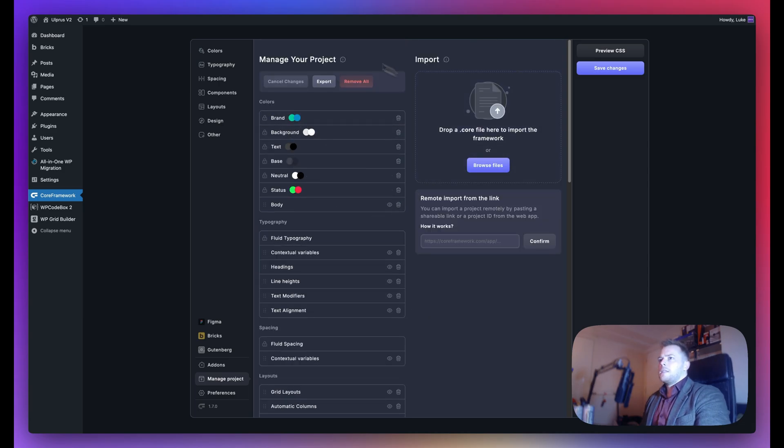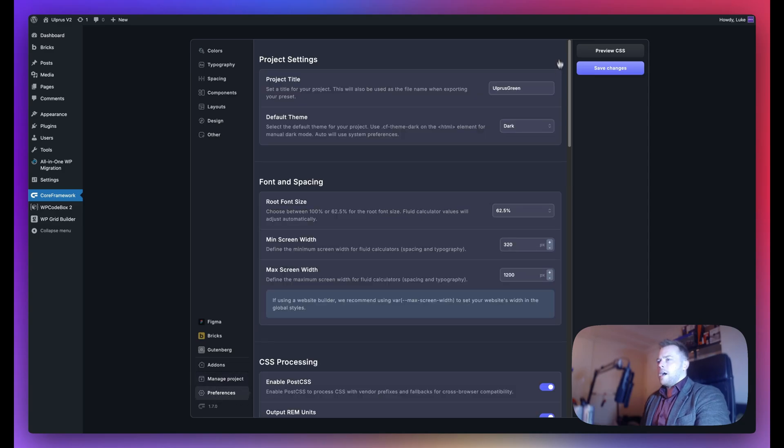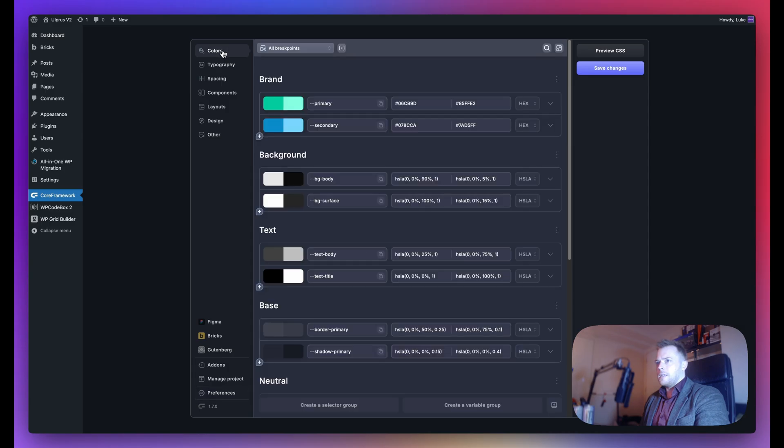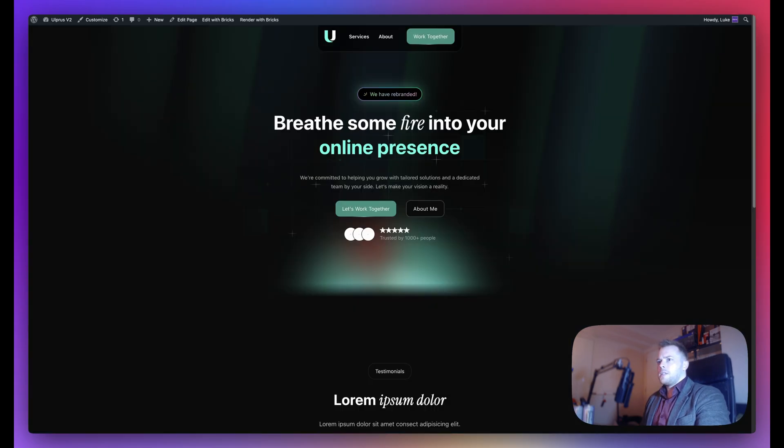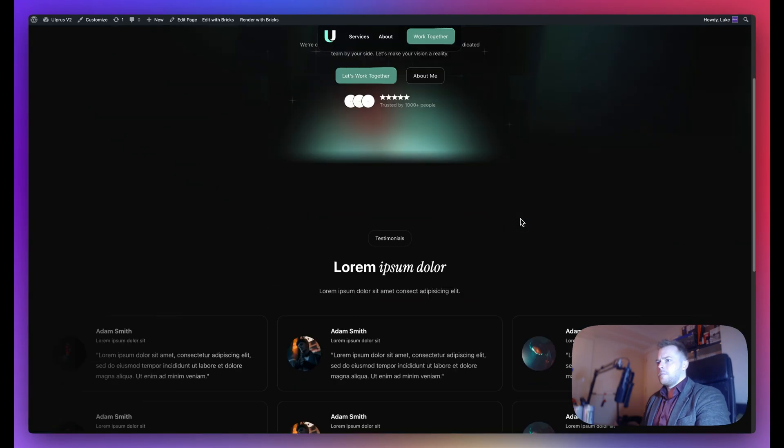As you can see, this is my project. If I go to Preferences, I've called this All Plus Green, because my primary brand color is turquoise green. If I look at this on the front end, this is what it looks like.